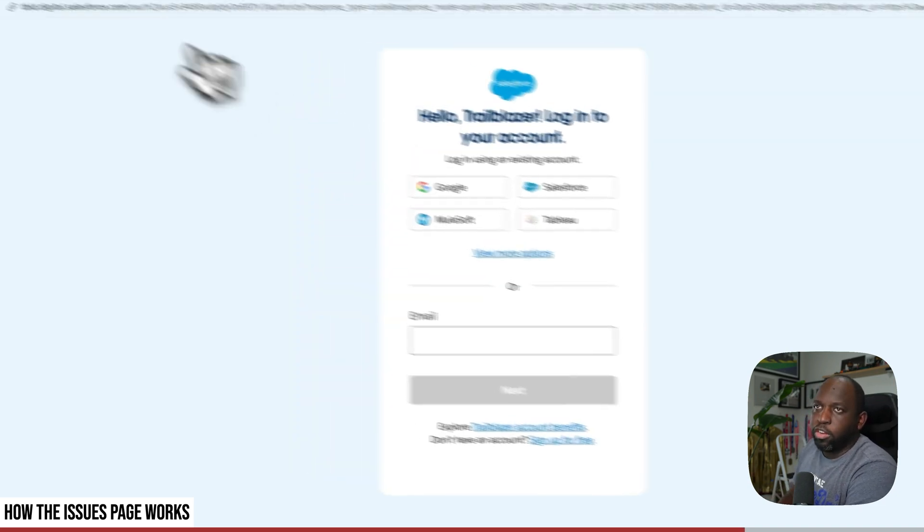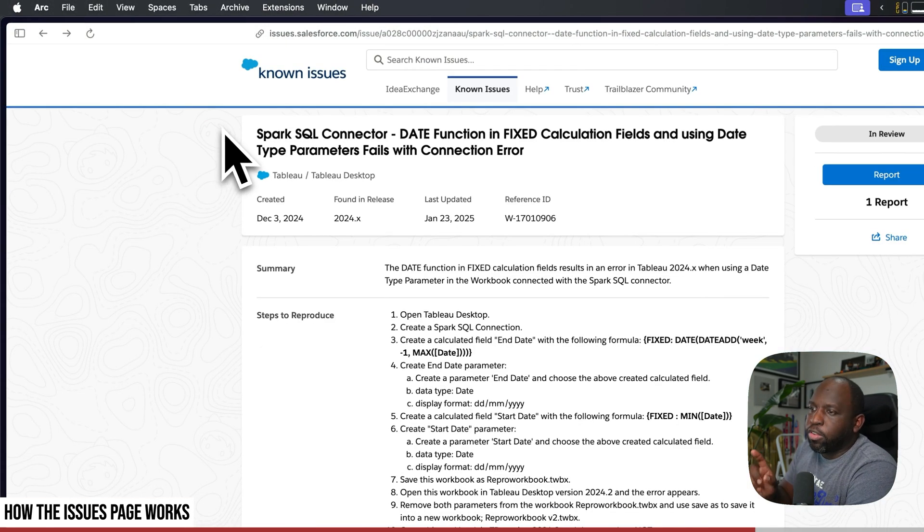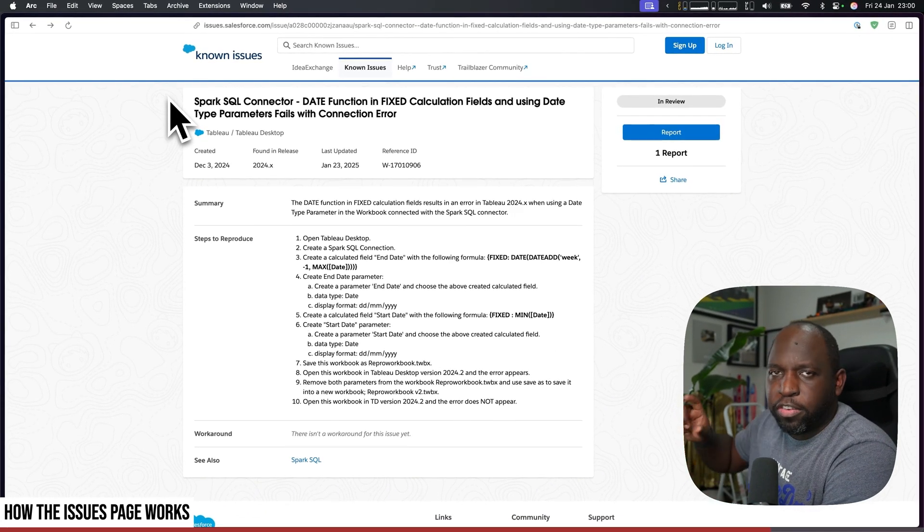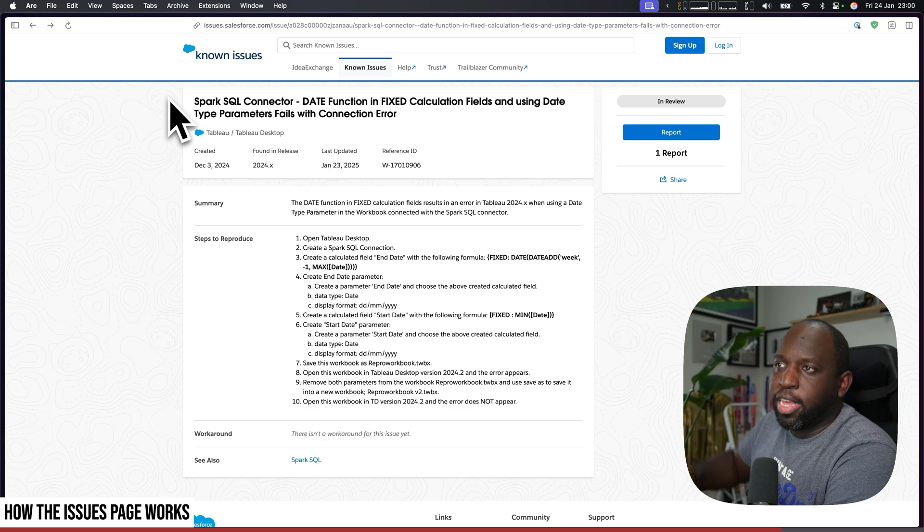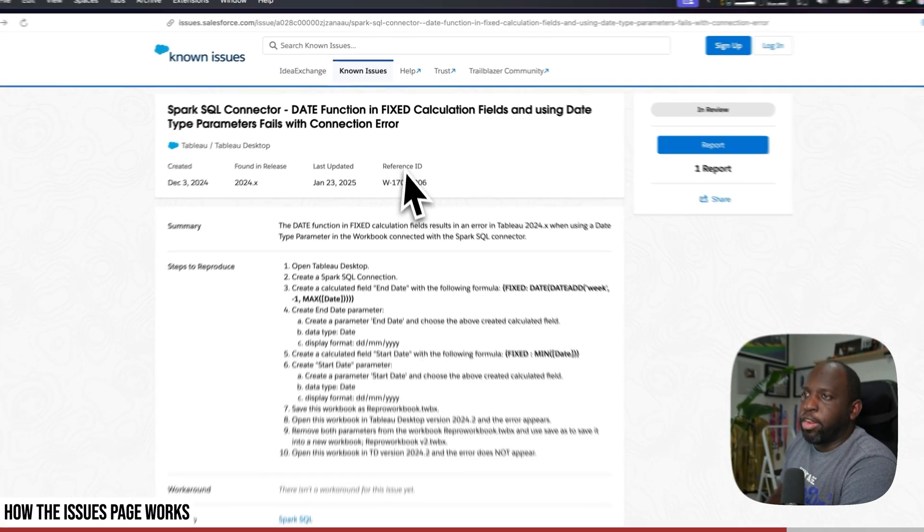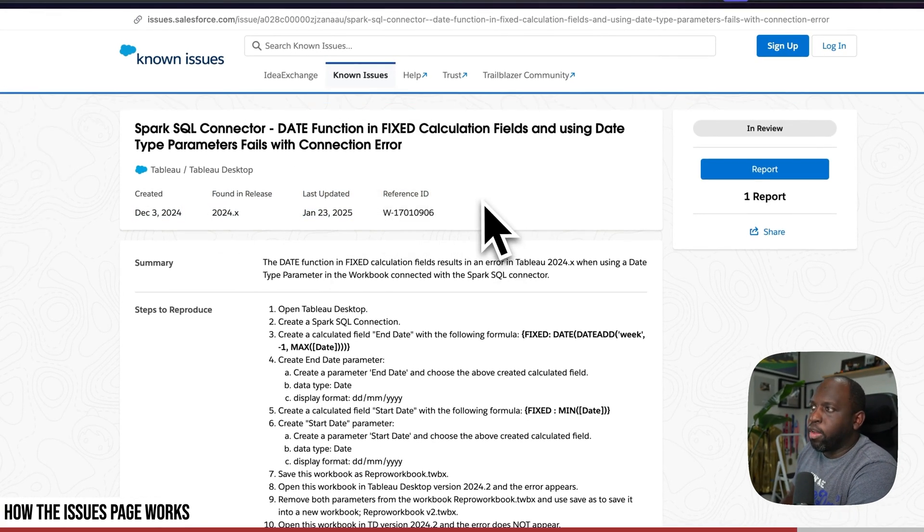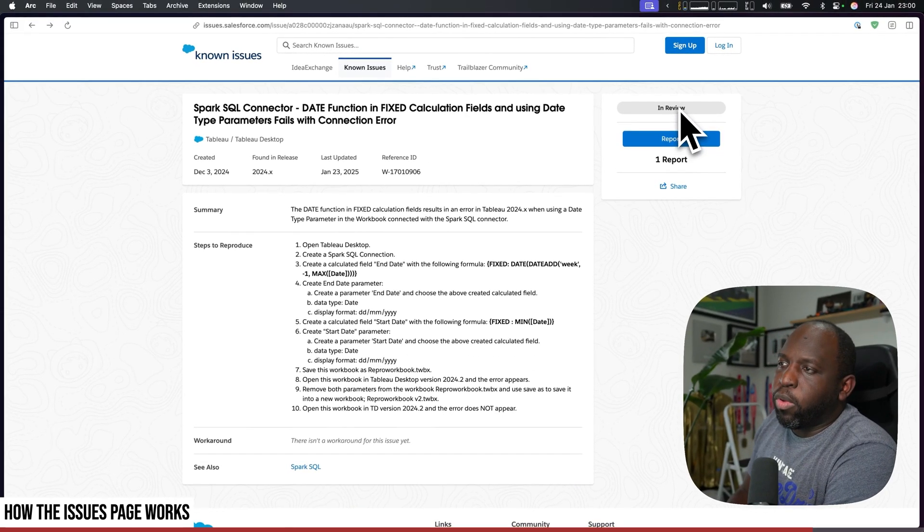And so you can additionally go here and hit report. Report will basically say 'yes I'm having this issue.' You have to log in and do everything you need to, but I think that also gives you a little bit of alerting once the issue's been fixed. It potentially allows you to track that as a ticket.